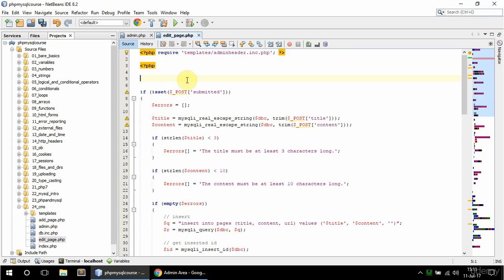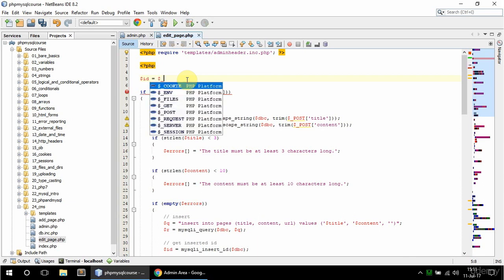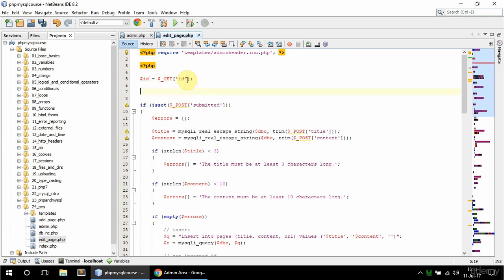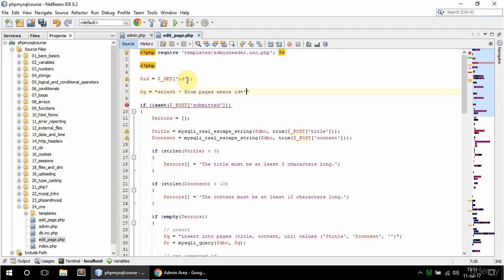But before the post I need to get the row I need and the values. So I'm going to say here id is going to be equal to get id and now I have access to that particular row. So I'm going to say here q is going to be equal to select all from pages where id is equal to the id variable.